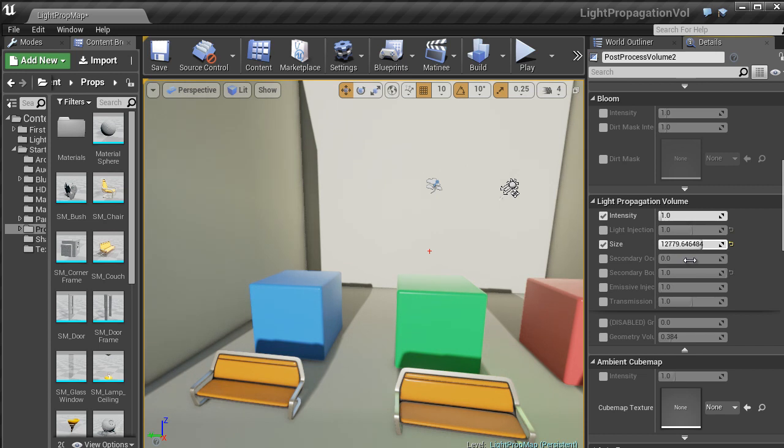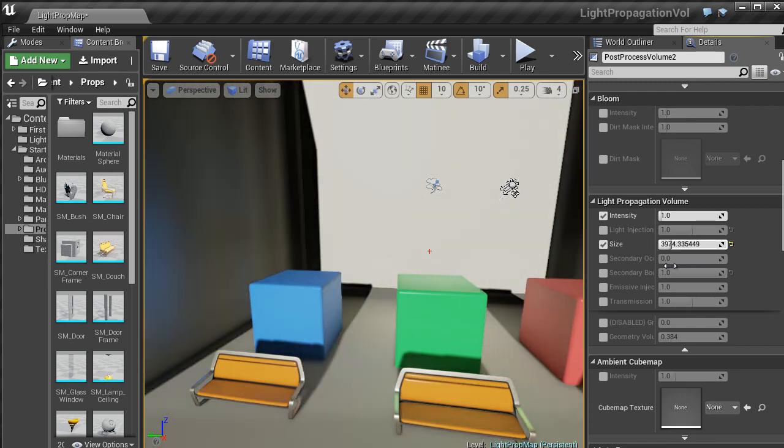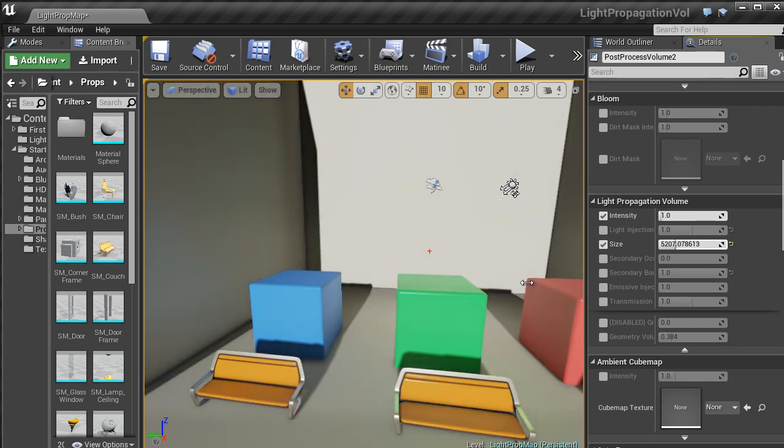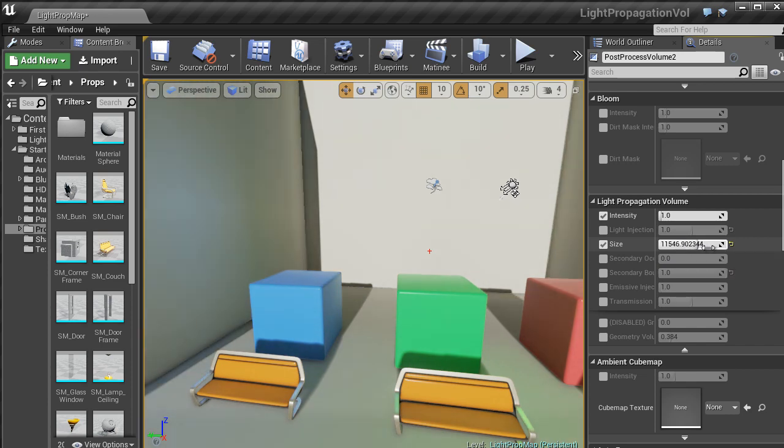So you get quite a smoother look to your real-time global illumination as you turn it up. But if you have it down quite low, you get these jagged lines. So I tend to leave that up a bit.